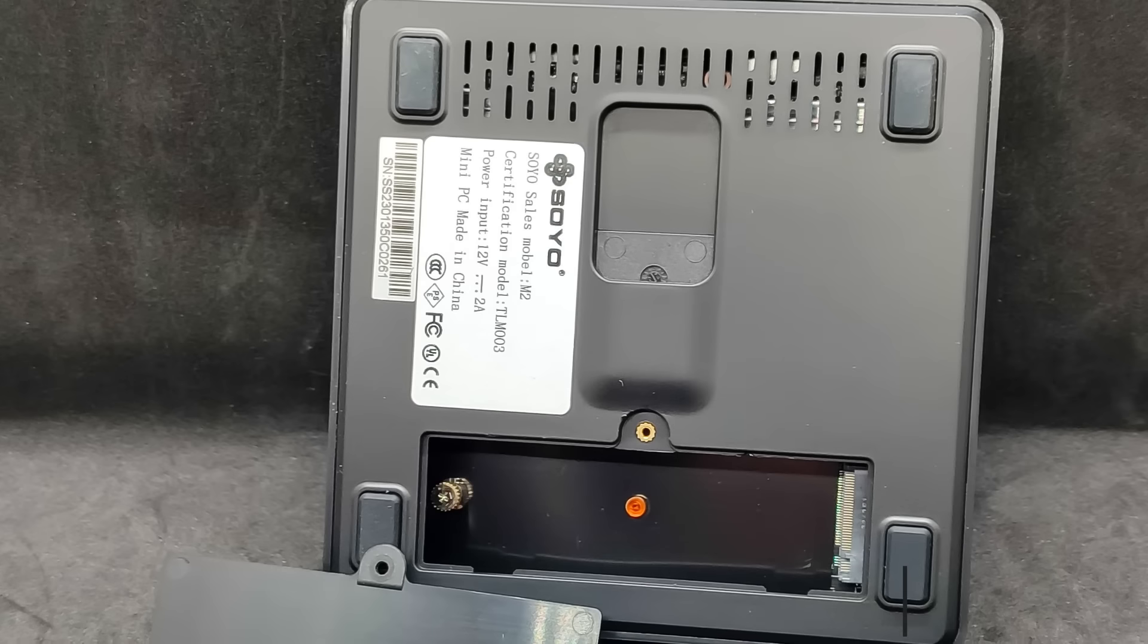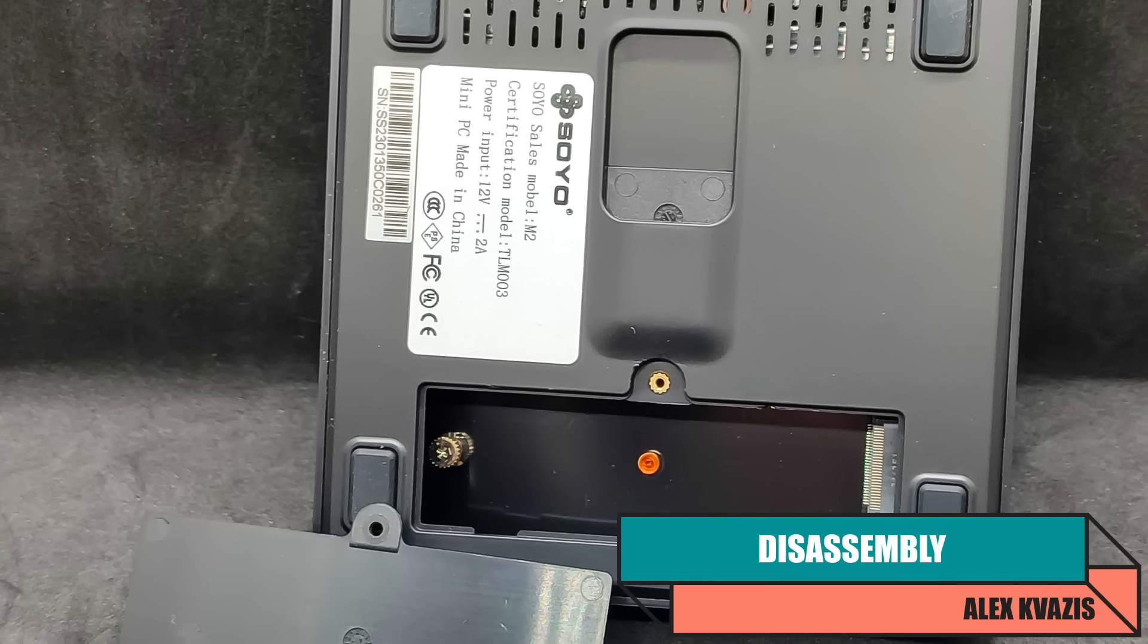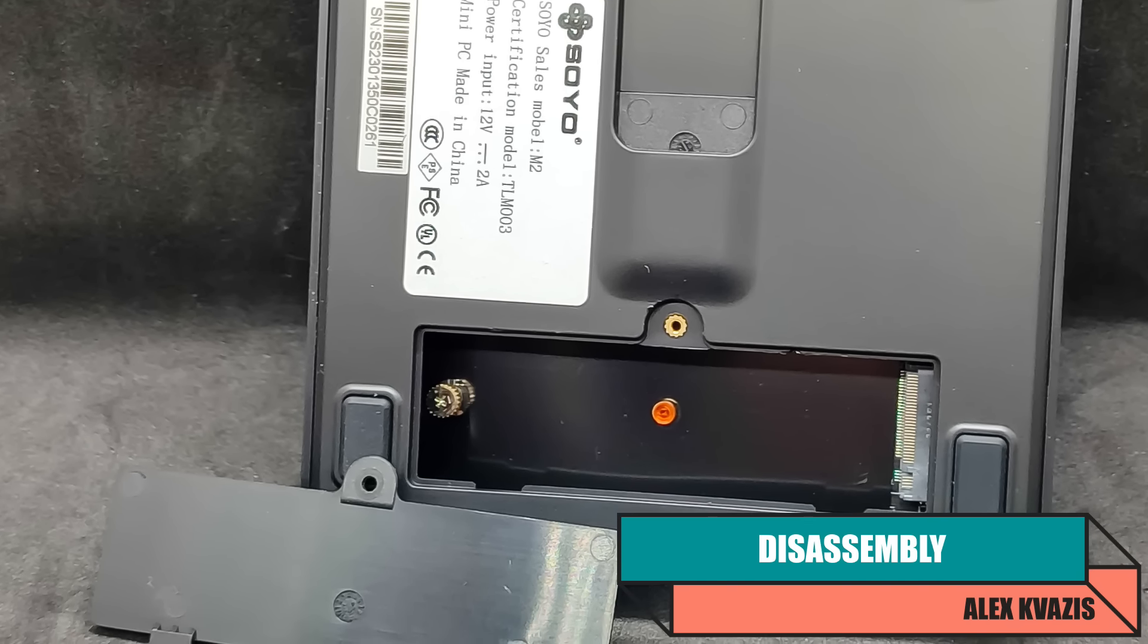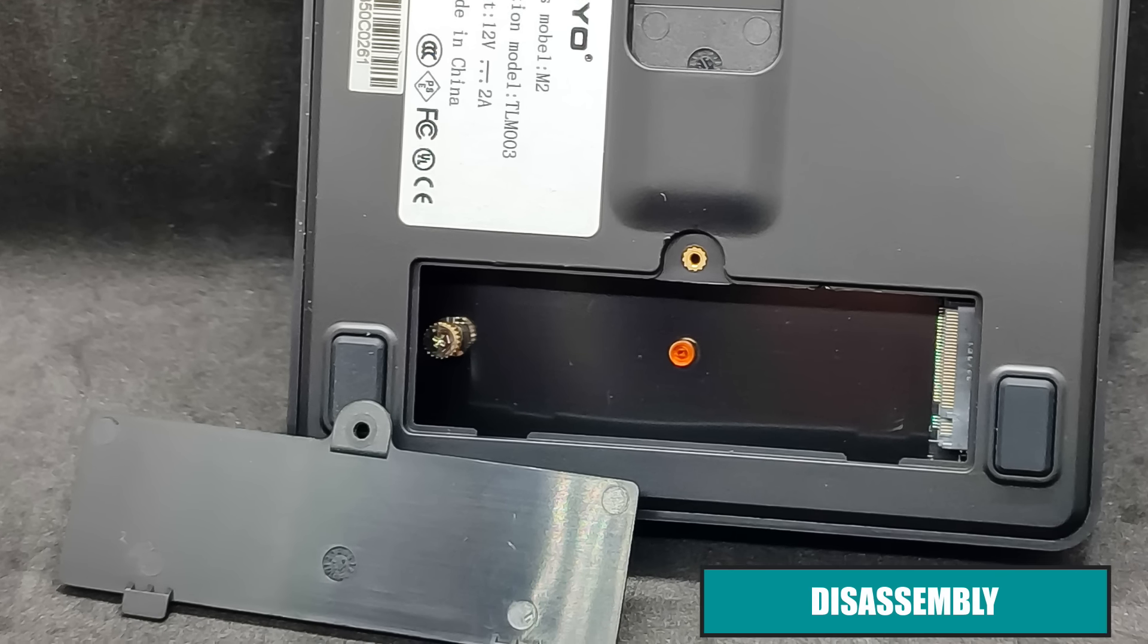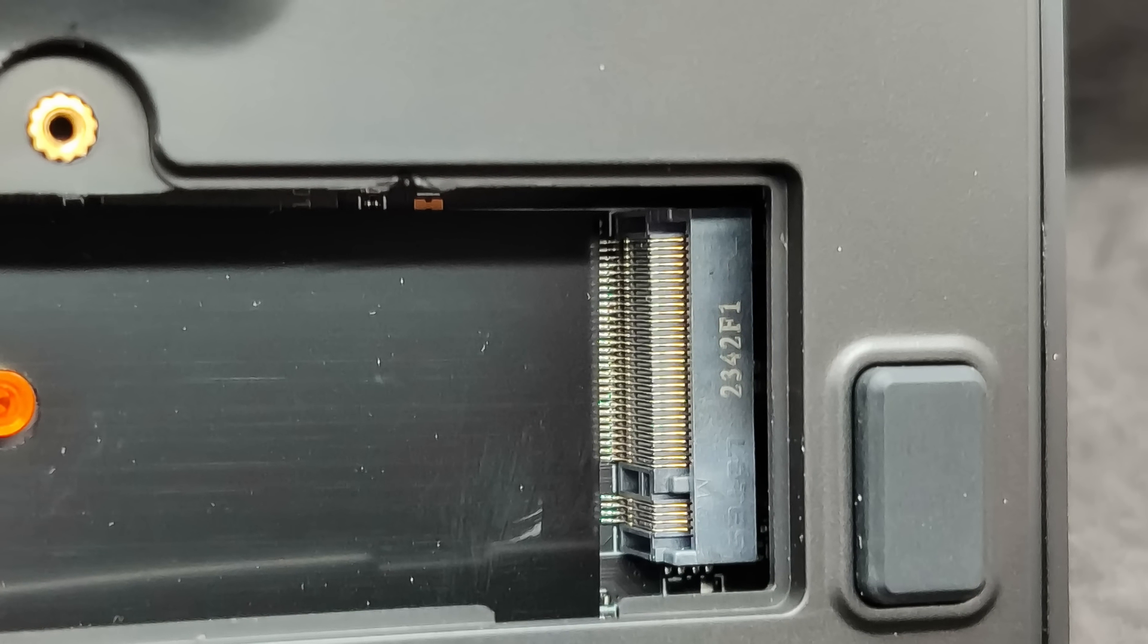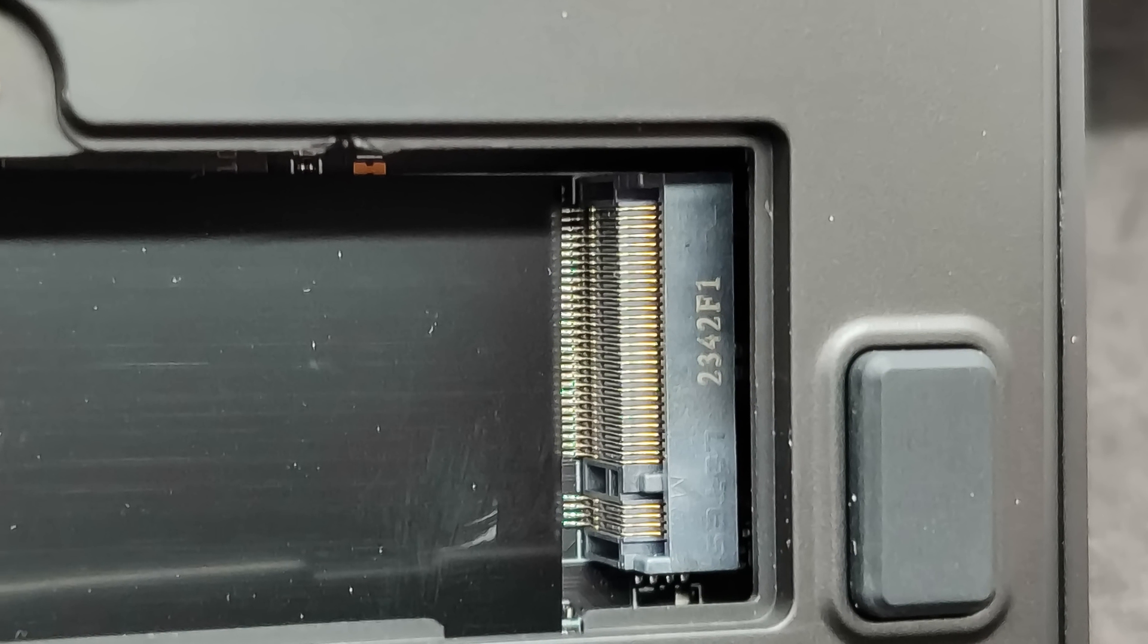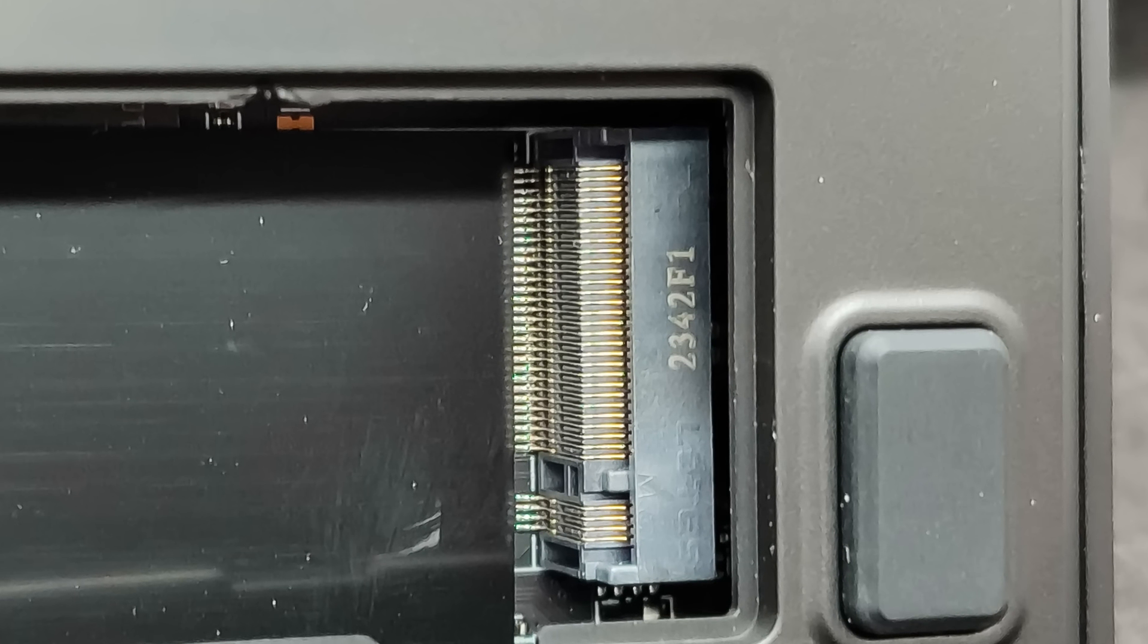We'll start the disassembly with it. The cover is held by a couple of latches and one screw, quite tightly. To remove it, it's not enough to unscrew the screw, you also need to pry it open with something. Underneath it, there's a connector for M2 SATA drives in form factors 2280 or 2242.